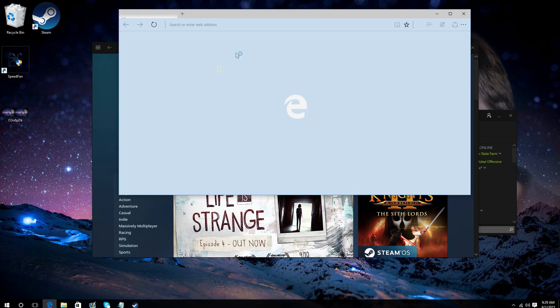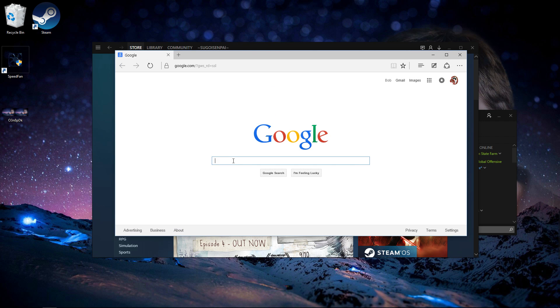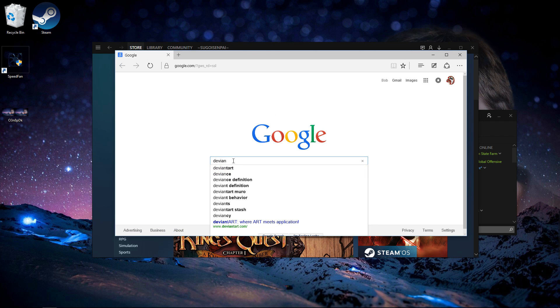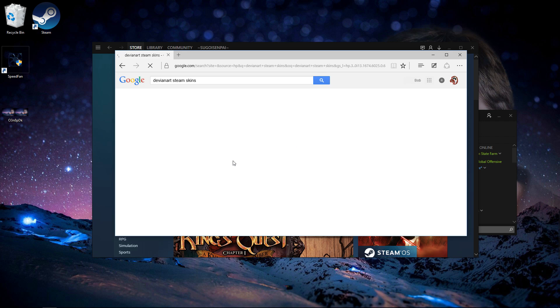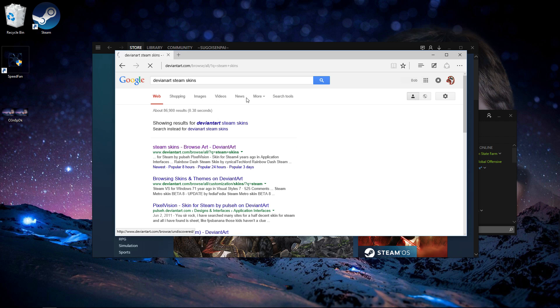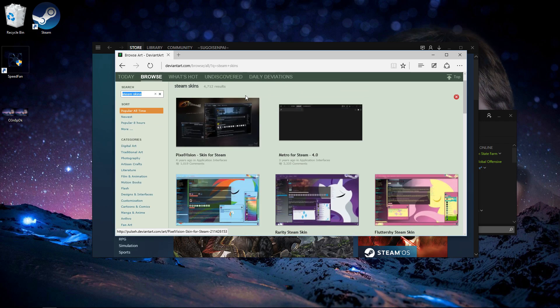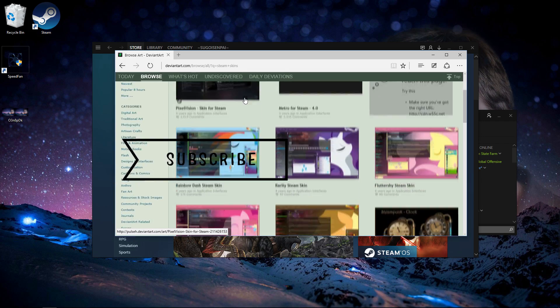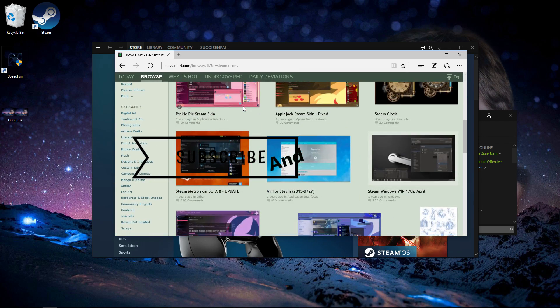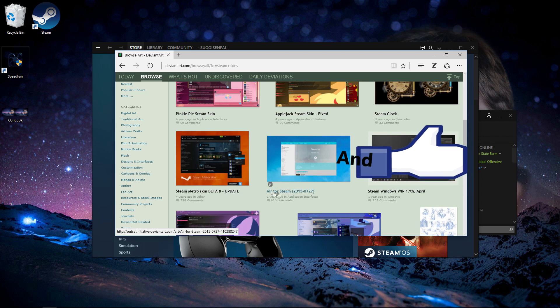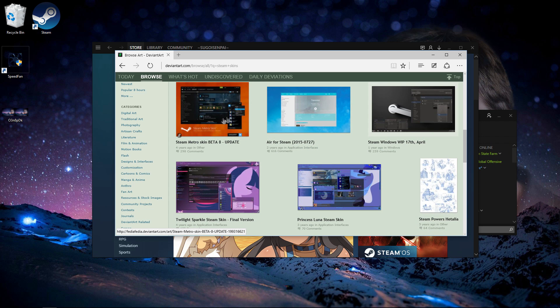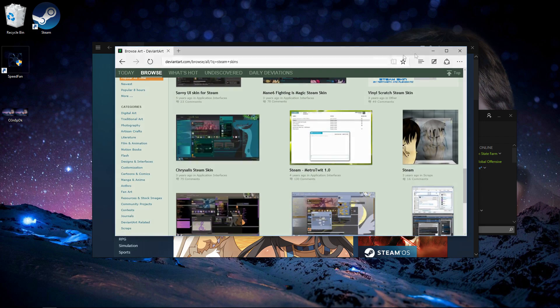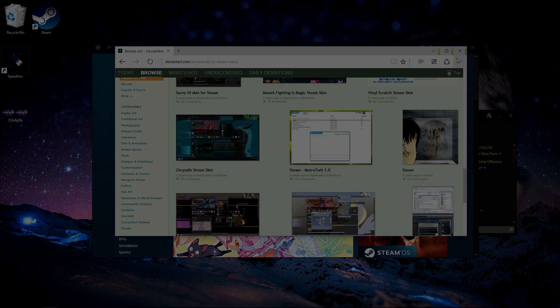So yeah guys, that's pretty much it. If you want to see more Steam skins, go to DeviantArt Steam skins, just look that up on Google, and many people are making some very good Steam skins. And I recommend Air, which I will leave in the description. This is it, and there's also a different Metro skin, but it's beta. So yeah guys, thank you for watching and see you in the next PC video.